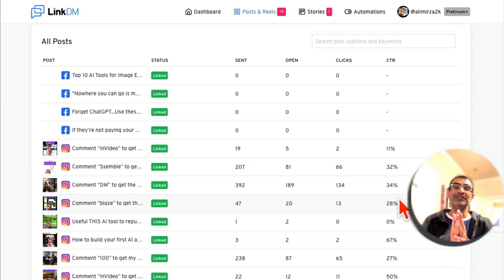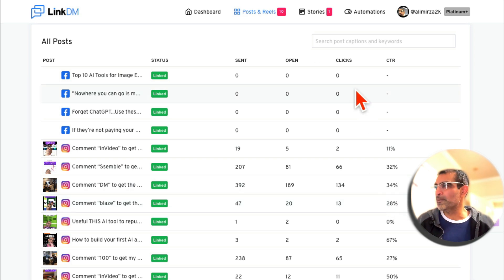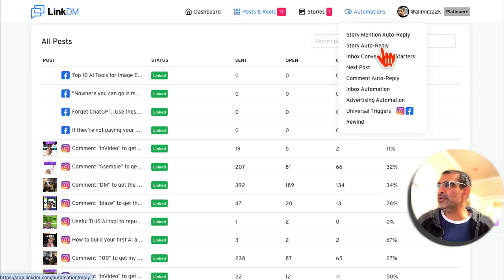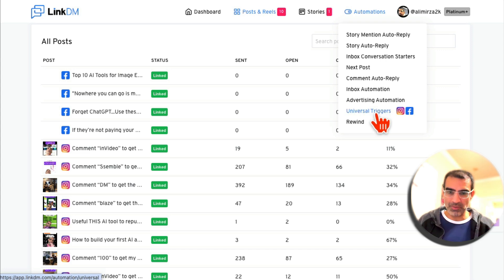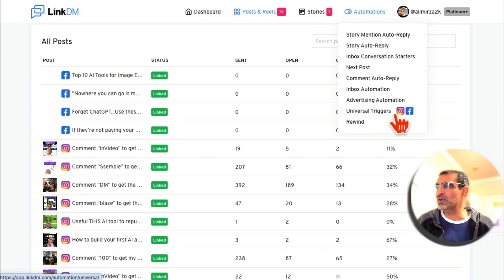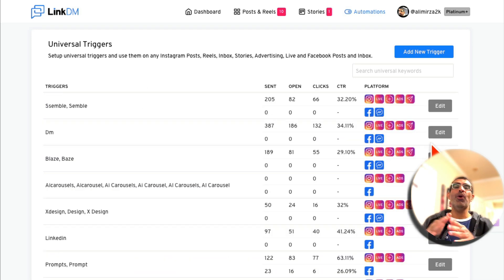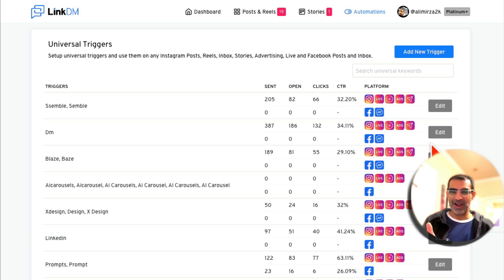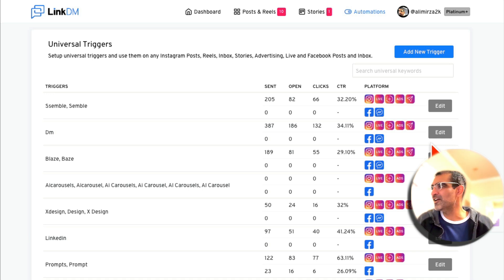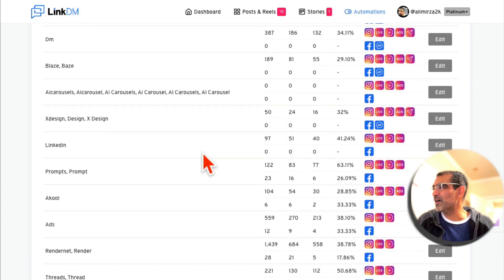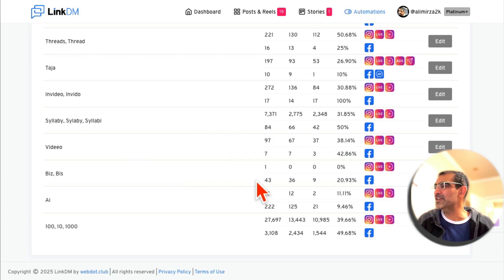Now let's talk about how to set this up — very simple, very straightforward. You have different automation tools you can play with. My favorite one, the one I use all the time, is Universal Triggers. The reason is once you set this up, it always works on your Facebook and Instagram, and you can set it and forget it. You don't have to change it every single day, and you can see how many of these we have set up.